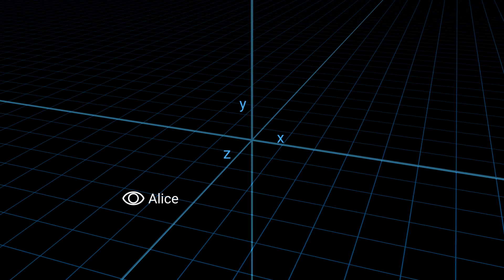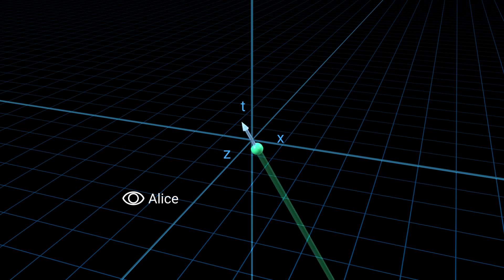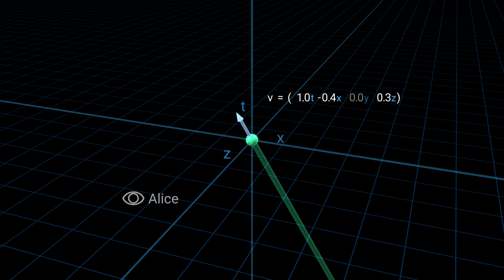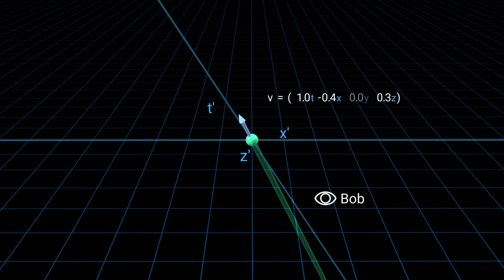Now let's take a three-dimensional space. We'll hide the y-axis and add a time axis. This is a four-dimensional space-time diagram with one axis hidden. Here's a particle moving in this diagram. The velocity vector now has four components: three components defining how it moves in space, and a time component. Note that we cannot see the effect of the y component — if we change it we get a different vector, but it still looks the same because the y-axis is not shown. So let's gray out this component and keep it zero. To switch to the moving observer Bob, we'll use the same transformation — all the axes remain the same except the T' axis, which is tilted.